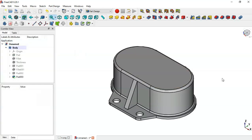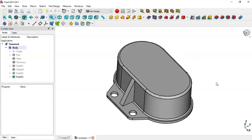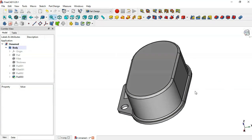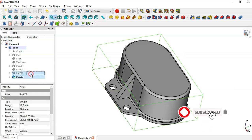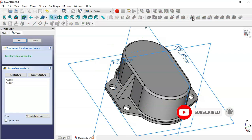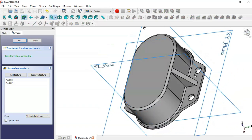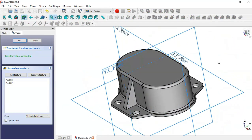Now we'll mirror these two pads. We select this pad, and this pad, and this pad, and go to the Mirrored feature. We can see the mirrored result and click OK.